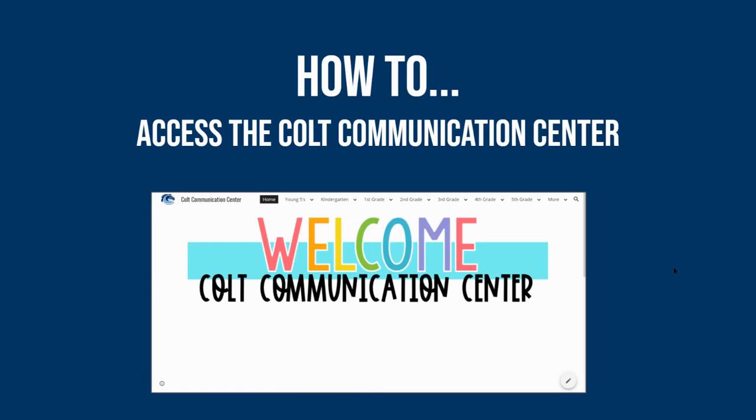All right. Hello, families. In this short video, I am going to show you how to access the Colt Communication Center through the Comstock Public Schools website.